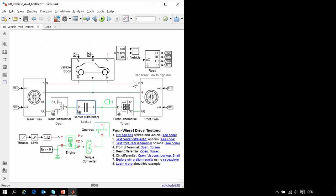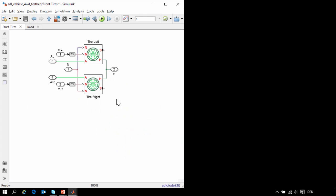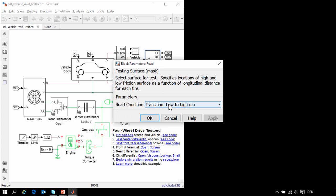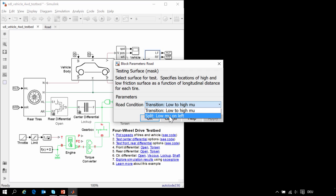To test this system, we will need to vary the road conditions. Looking at the tires, we can see that the coefficient of friction is fed in as a Simulink signal. We determine the coefficient of friction based on the position of the vehicle. Our subsystem can test the vehicle under two different road conditions: one is a transition, where we go from a low friction surface to a high friction surface, and the other is a split, where two of the wheels are on a low friction surface and two are on a high friction surface.